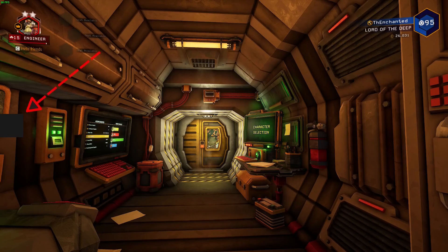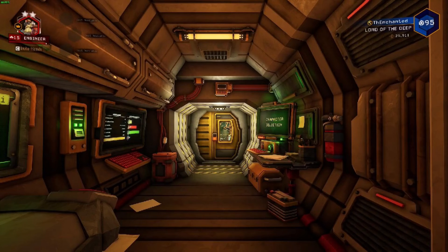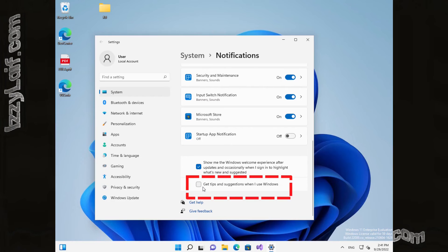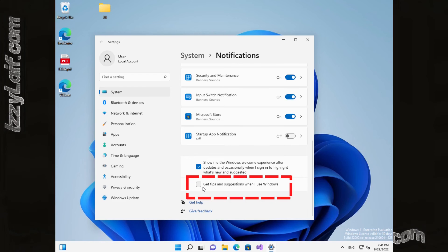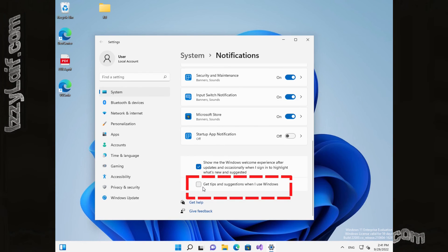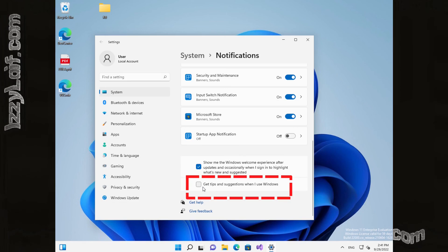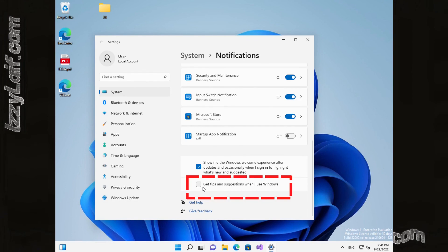After that, the gray box disappeared completely. If you still want the notifications, you may get away with just disabling get tips and suggestions when I use Windows. So this is the solution — a very simple way to get rid of that annoying gray box in games and other applications.